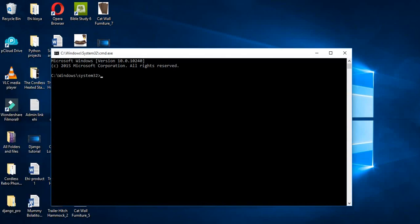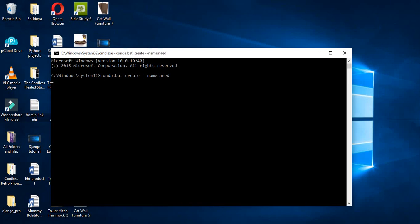By the time we open up the cmd, we'll type conda, then create, then dash dash name. Let's say the environment we want to create is 'neat'.